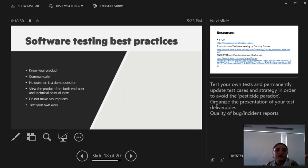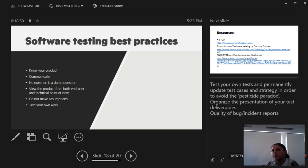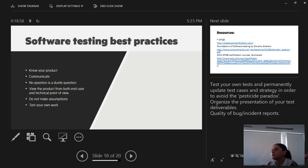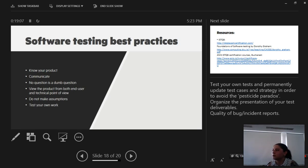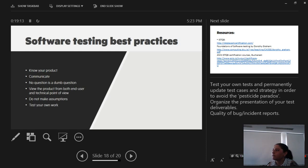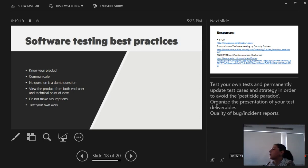Software testing best practices. The most important factor is to know your product and know what you're testing. Know it from both end user perspective and technical standpoint. We should always try to learn something about the code and about what we're testing and why. Why does a certain feature need to be implemented? How it will affect further projects and further applications?